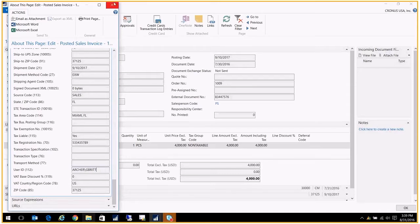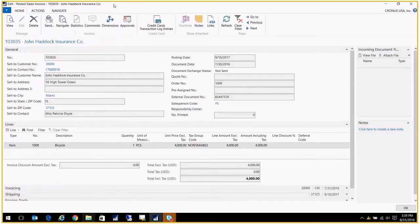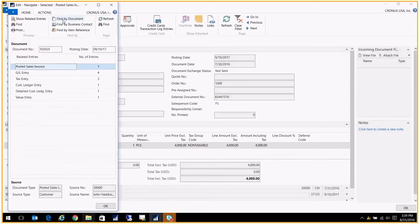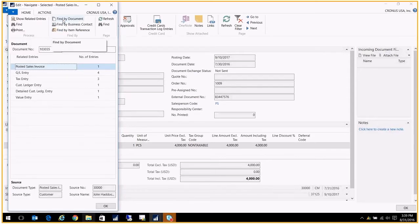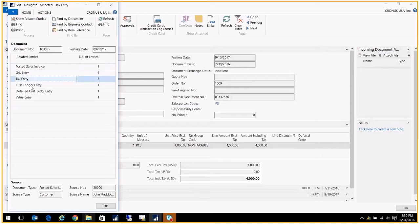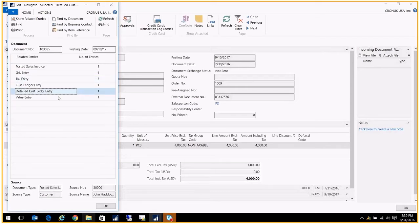I'm going to go ahead and close this. Now I want to see what was affected. If I go up here to my navigate button, I can click on navigate and navigate shows me all the areas of the system that were impacted by this posting. I can look at the posted sales invoice, the GL entries, the tax entries, the customer ledger entry and the detail of the customer ledger entry and the value entries.